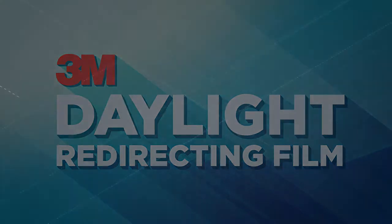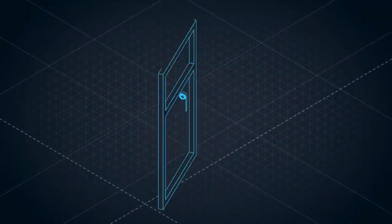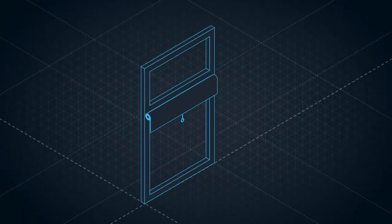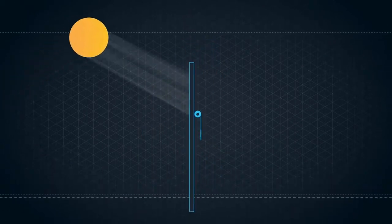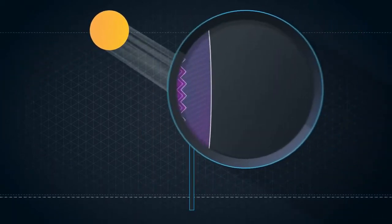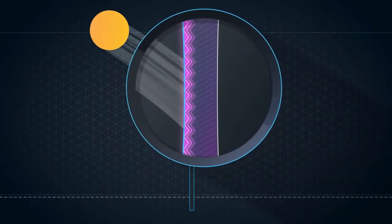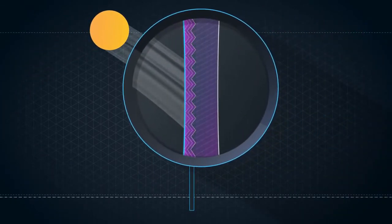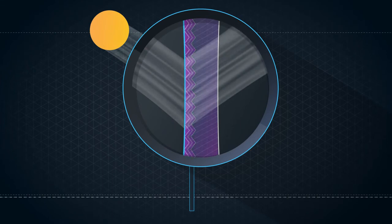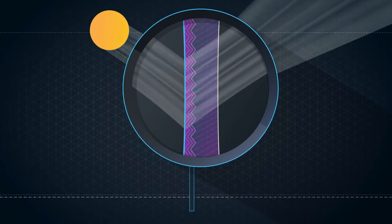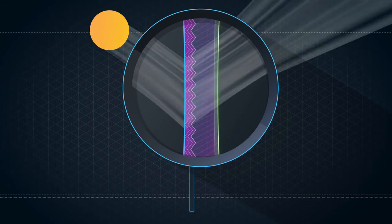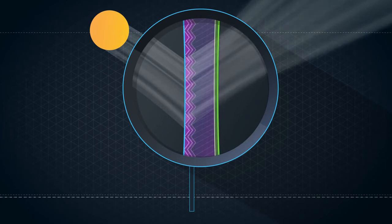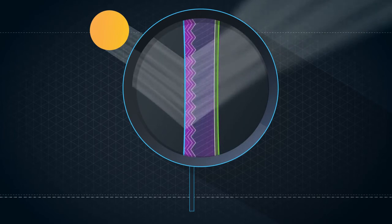Here's how it works. Daylight redirecting film is installed in the upper portion of the window. The film is made up of microstructured prisms, which optically redirect over 80% of the daylight upwards toward the ceiling. The daylight is then diffused to more evenly distribute the light and increase comfort.